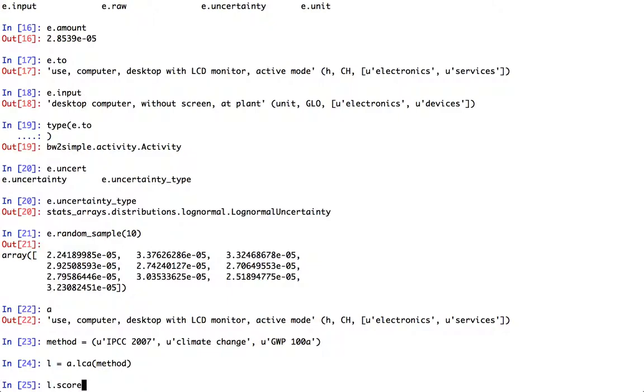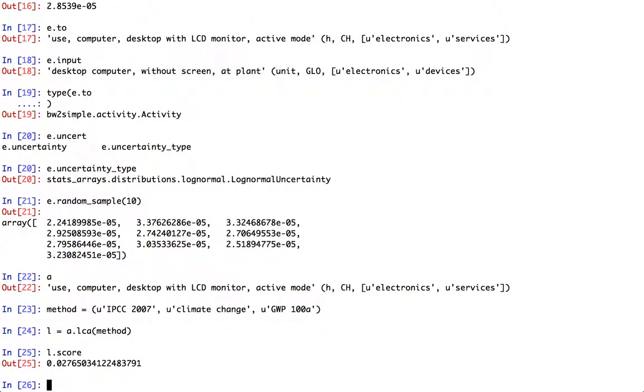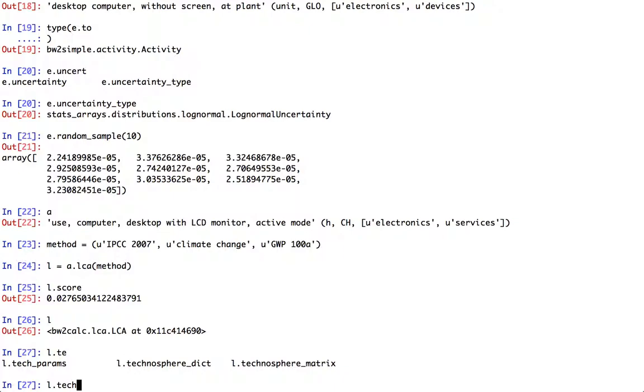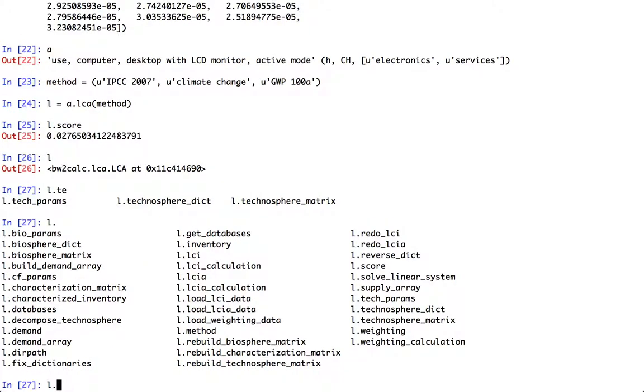We have just as I explained before, this is just a normal LCA object. We have a score, we have a technosphere matrix, we have actually all the things that come with our normal LCA object. And that's a little bit easier than having to type in all of the LCA and then do the inventory, do the impact assessment, etc. etc. Okay.